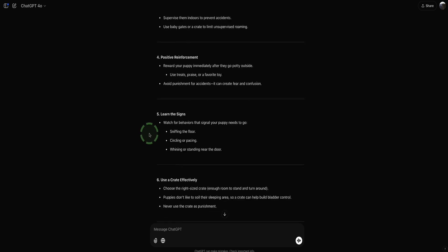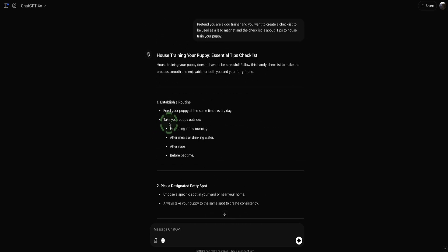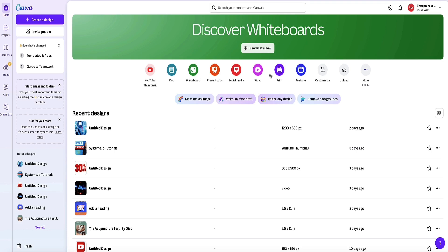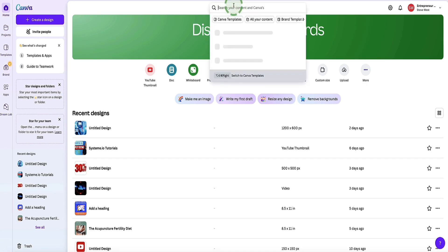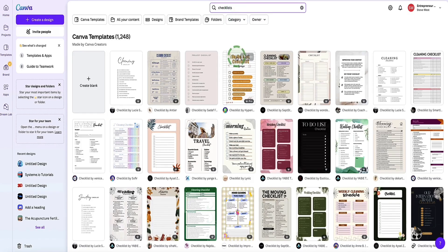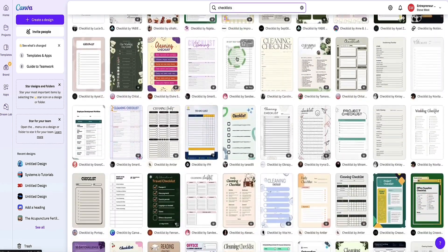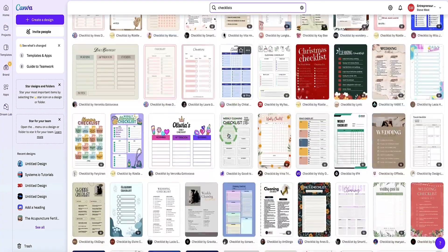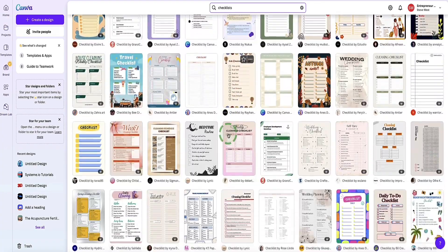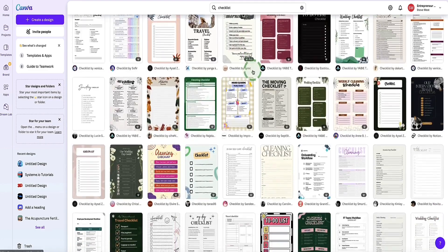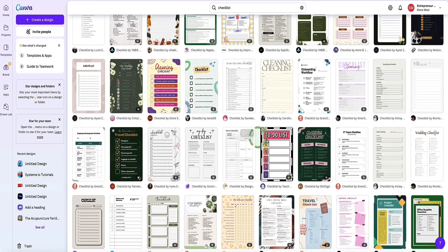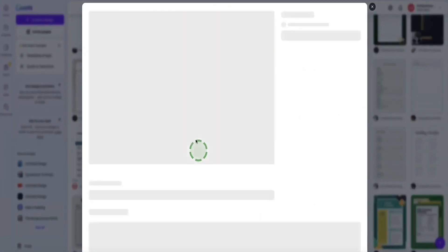Now we've got our points for our checklist. Let's head over to Canva and put it all together. Here we are in Canva — there are loads of different types of templates and graphics you can create with this tool. To make it easy to find what you're looking for, come up to the search bar at the top and search for checklists. Canva is going to bring up a big list of templates you could possibly use, and there are literally hundreds. You can keep scrolling to find something you particularly like, then customize it and add your own content. You can click on any of them to see a close-up preview.